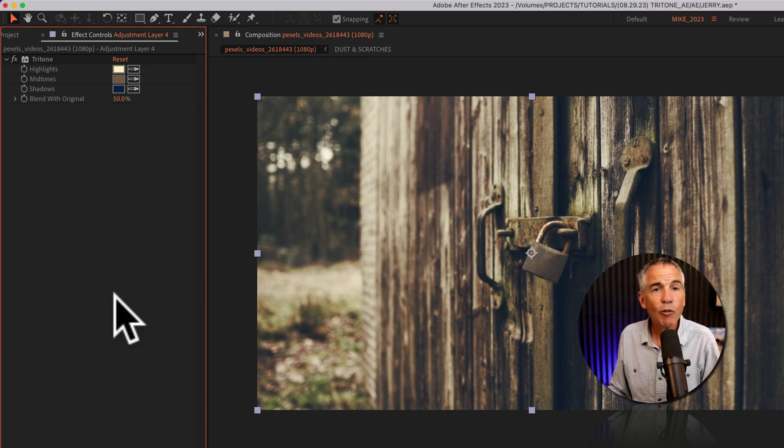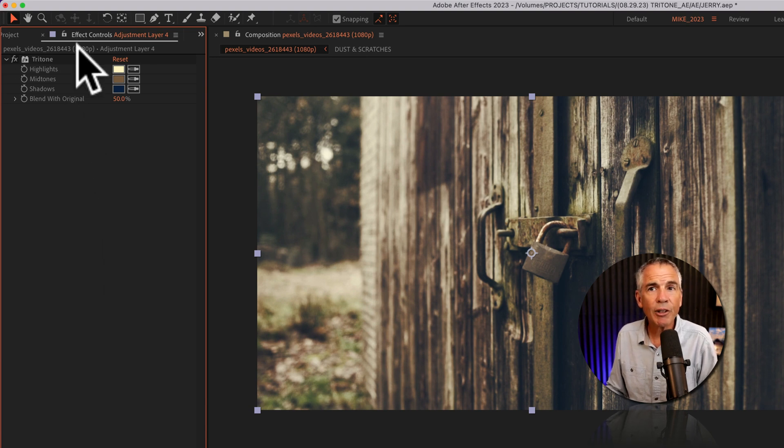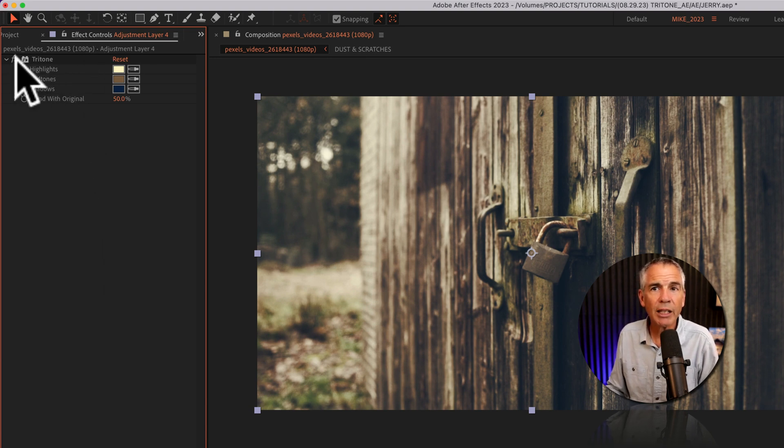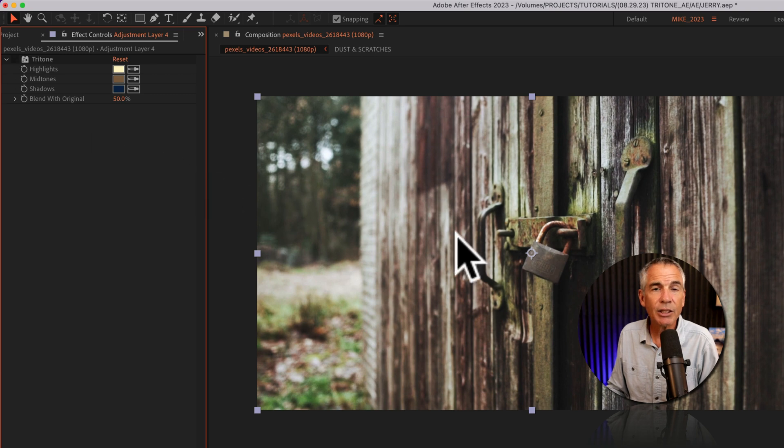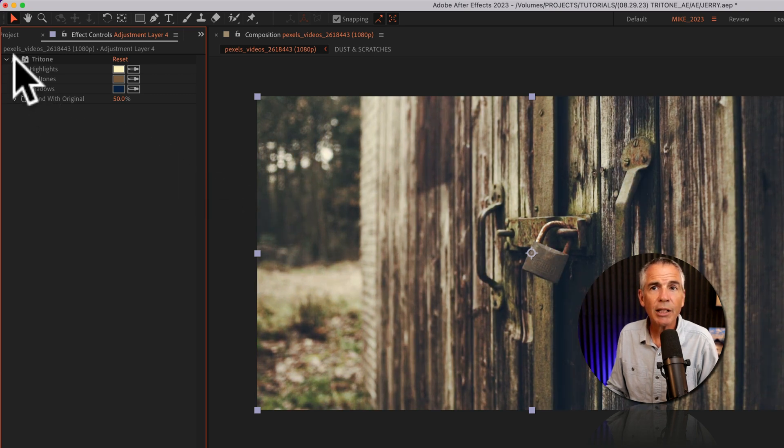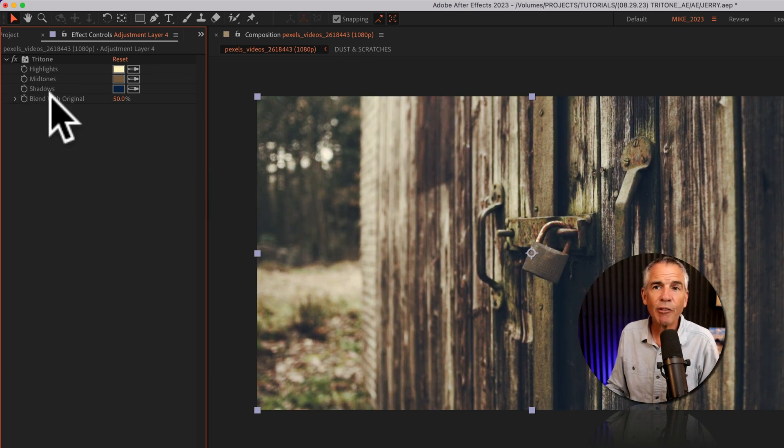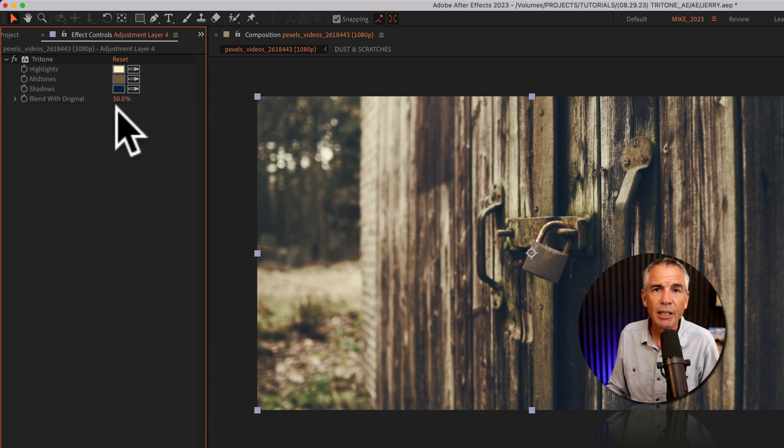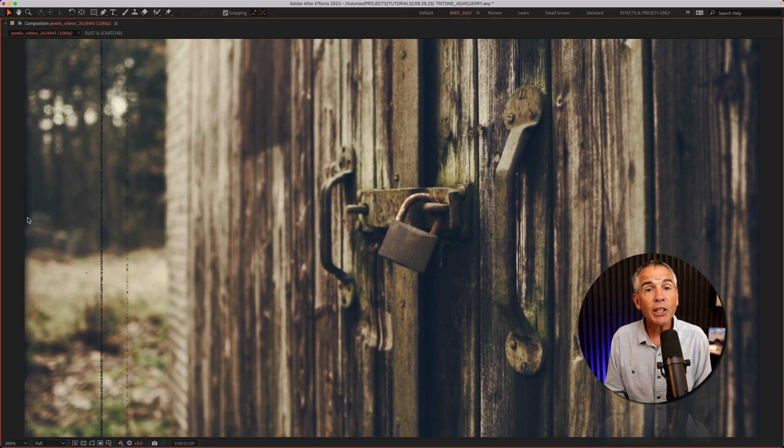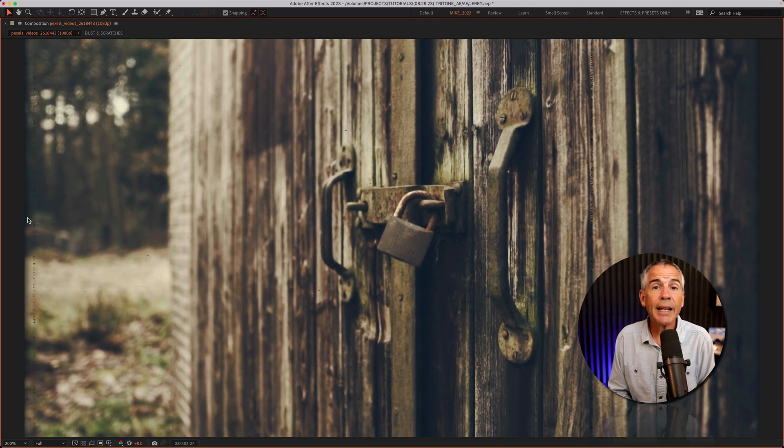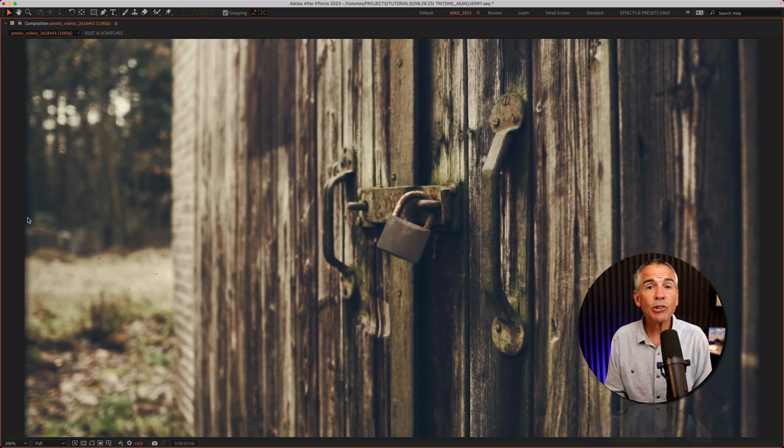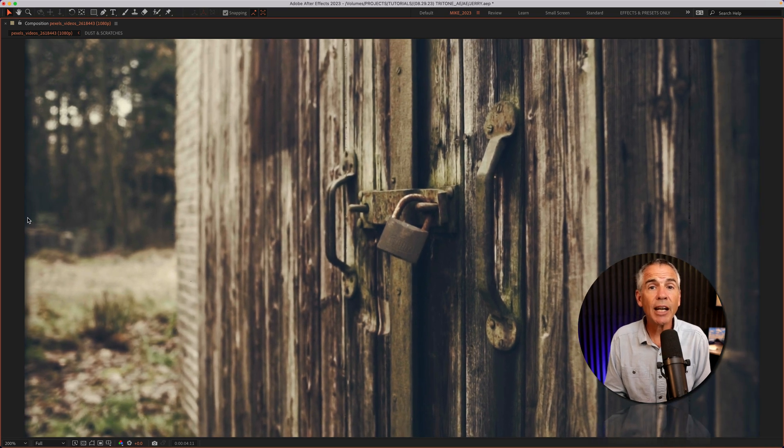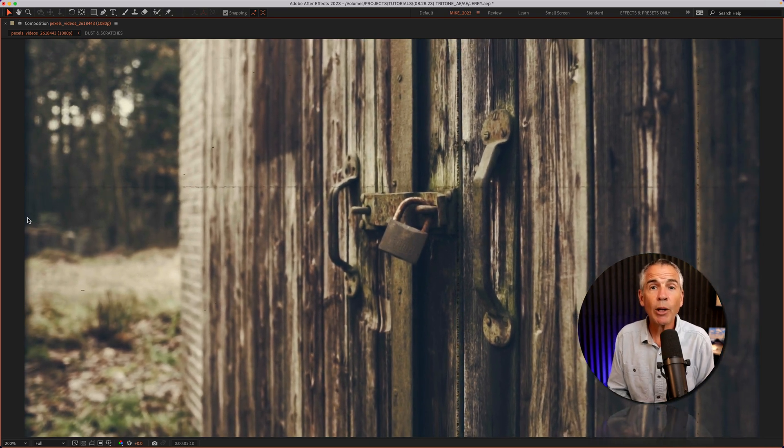And for a before and after, I can go up to effect controls, I'll click on FX. This is the original footage. And this is with the Tritone effect blended with the original at 50%. For the finishing touches, I added some dust and scratches that I downloaded from Envato Elements. I'll leave a link in the description if you want to check those out.